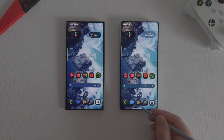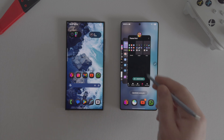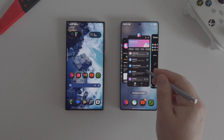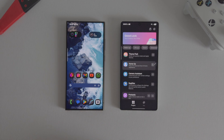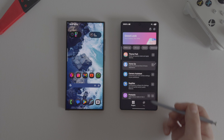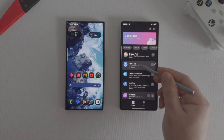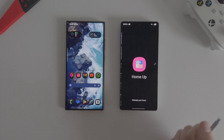The Goodlock tool is an official tool from Samsung which can greatly change the appearance and operation of the system in the smartphones of this manufacturer.